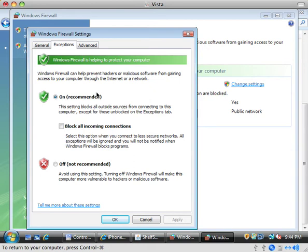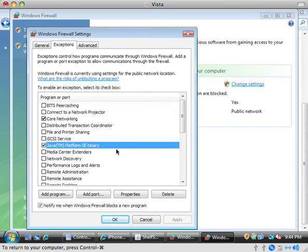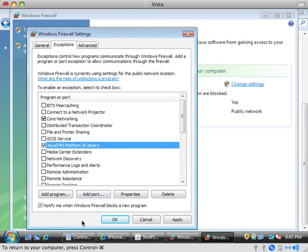Then go under the exceptions tab. Make sure that the Java platform SC binary is listed here and make sure that the check mark on that is checked. And then if you have an entry here for Bonjour, also you need to make sure that's checked so that Apple's libraries can get out.